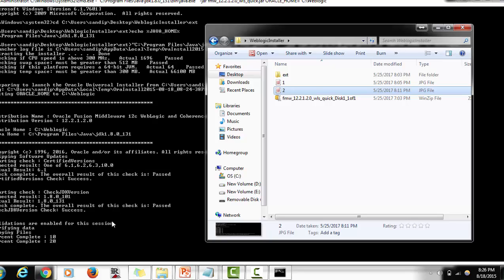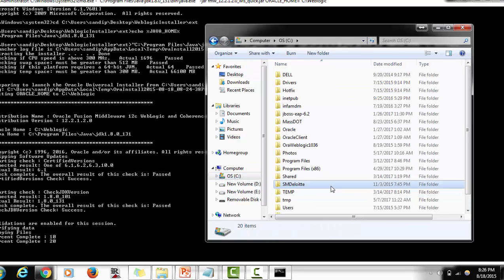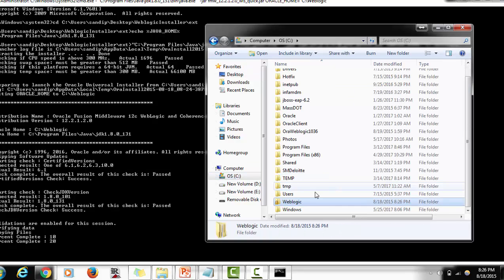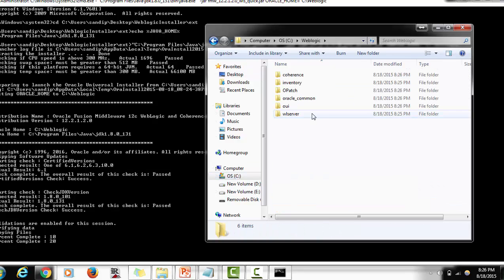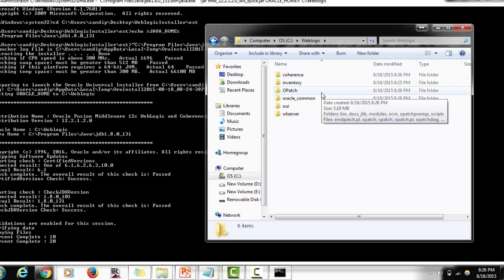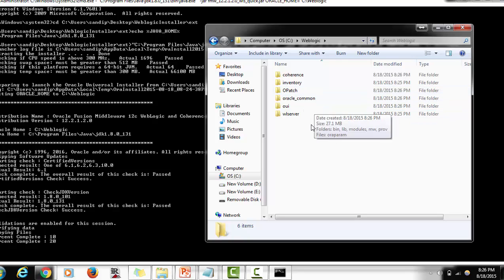The next thing to verify is the directory where WebLogic was installed. Earlier this folder was empty, and now you can see folders and files are being created. Once it is fully complete, you will have all the required files in place.